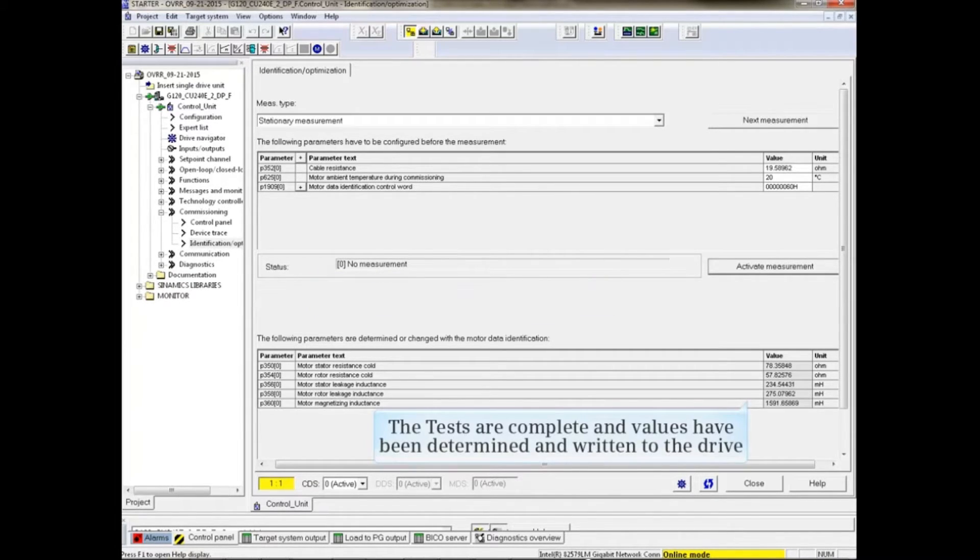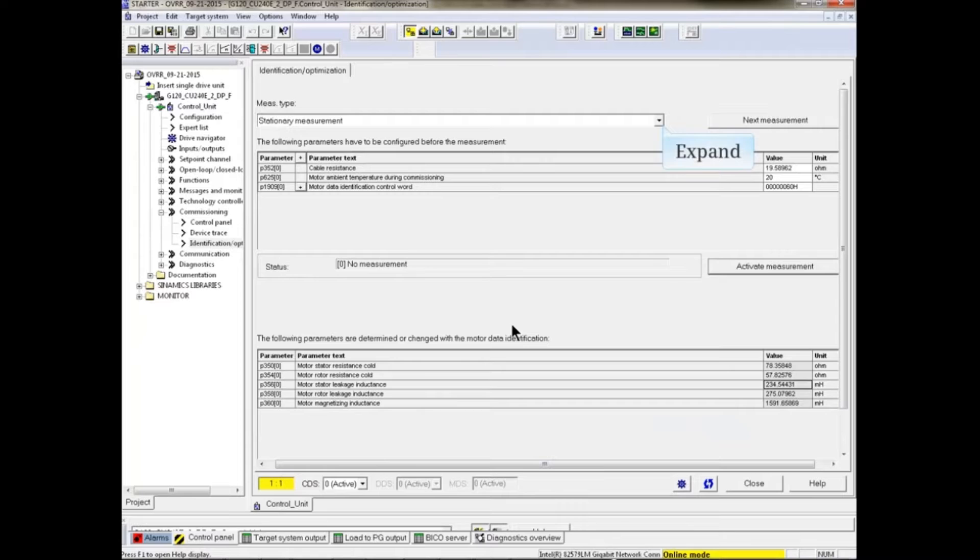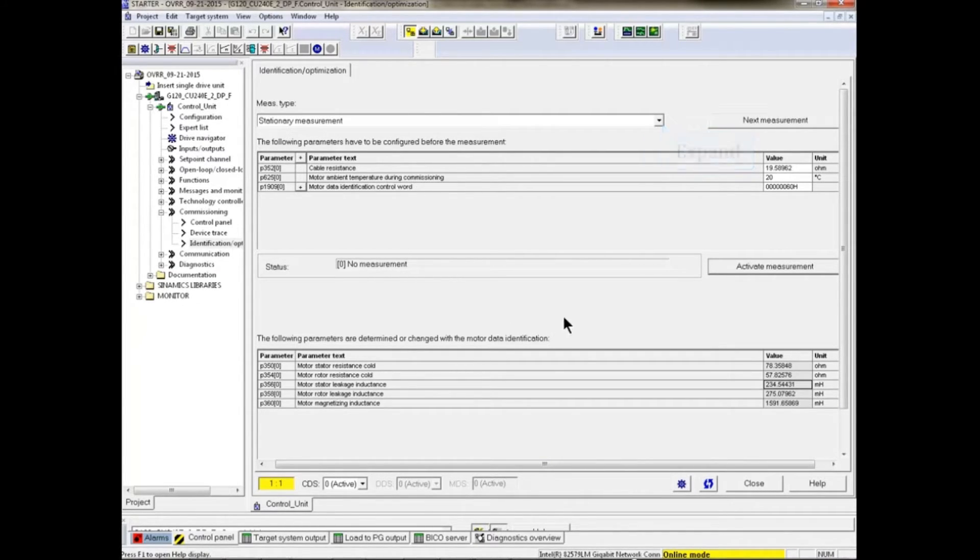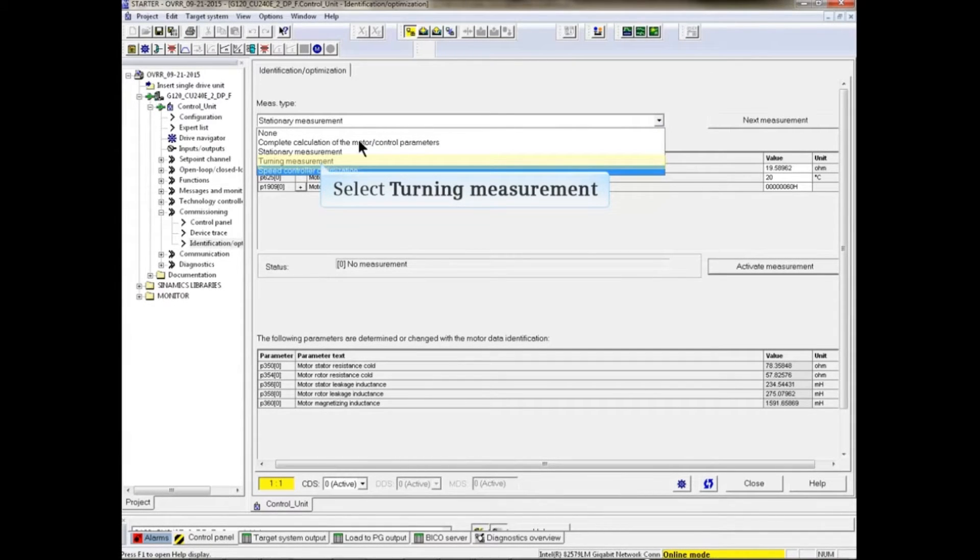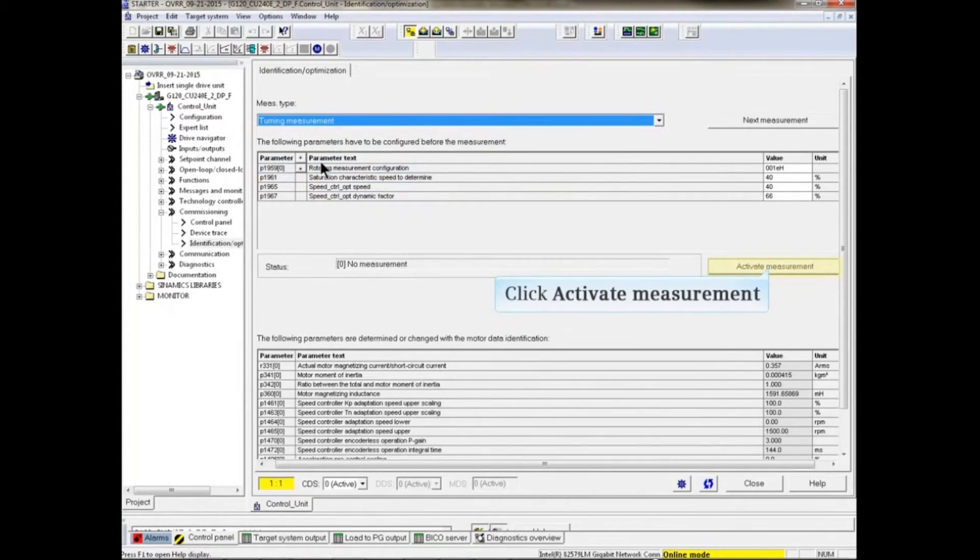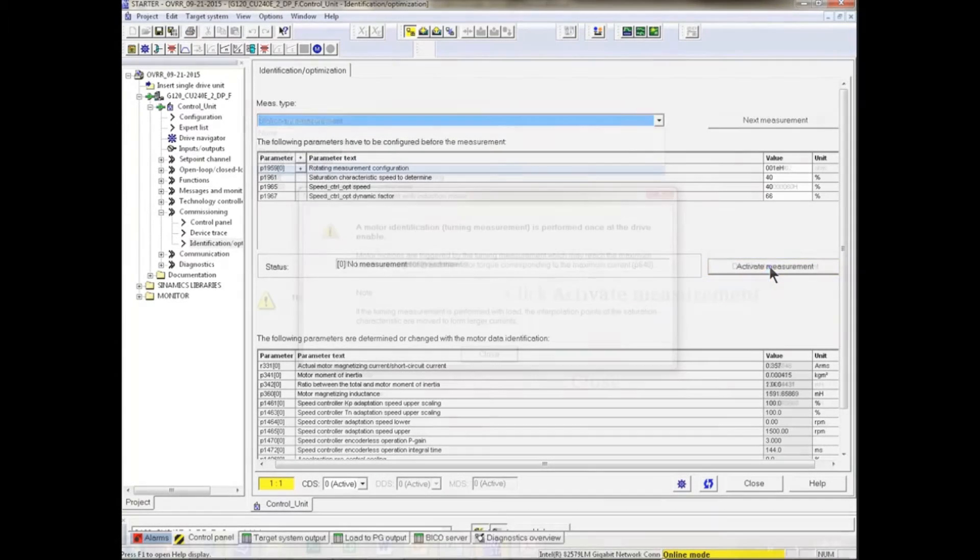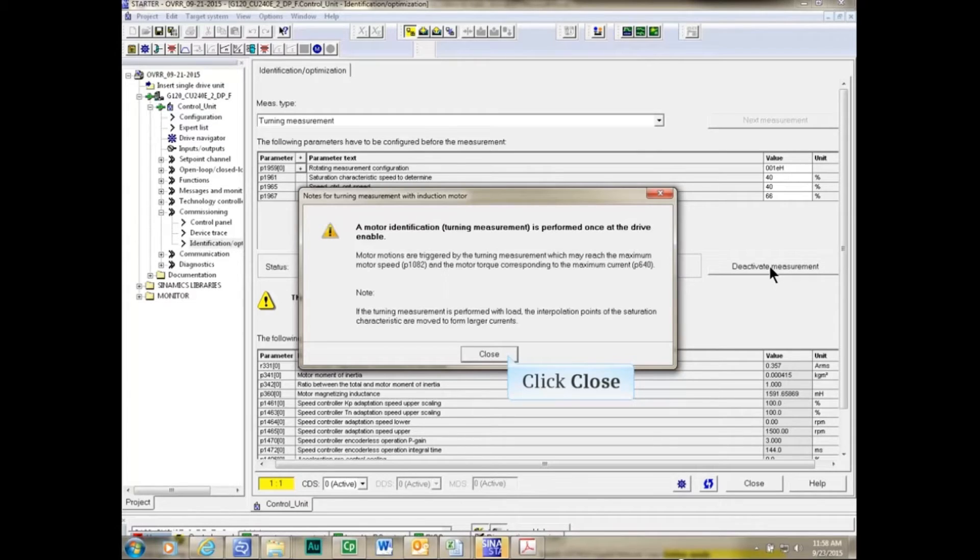The tests are complete and the system writes the measured values to the drive's parameters. Expand the measurement type drop-down menu and select the turning measurement. Activate the test and acknowledge the warning pop-up by clicking the close button.